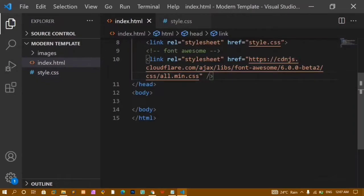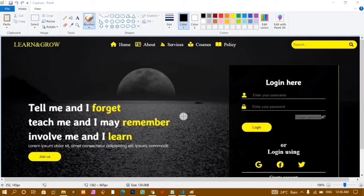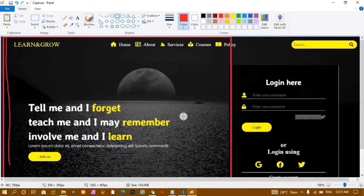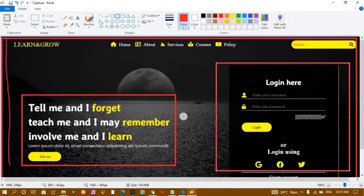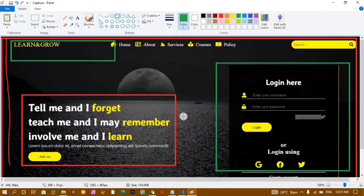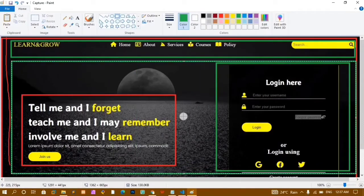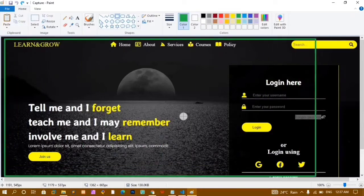Now we are done with the basic setup. I've captured an image to explain the structure. The entire page is wrapped inside one header. The header has two children: the first child is the navbar, and the second child is a div containing the content and login form sections.